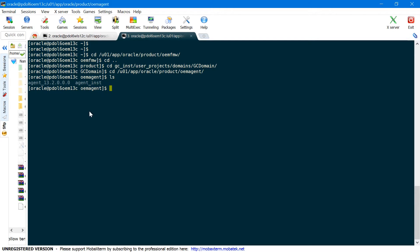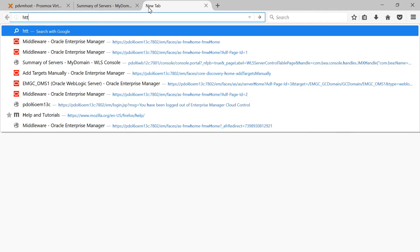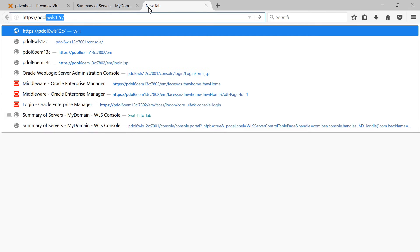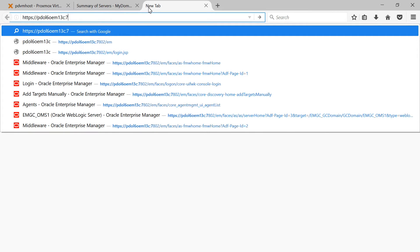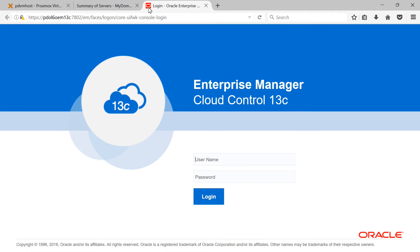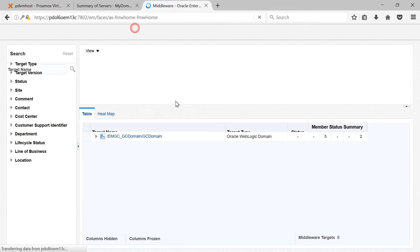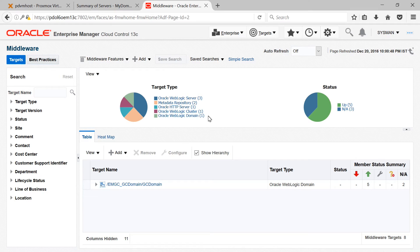Now let me log into OEM Cloud Control console. The URL is https://PDOL6OEM13C:7802/EM. You need to log in using your sysman credentials — the user ID is sysman and then your sysman password. This is OEM Cloud Control's home page. I have set my home page to display middleware targets. You can customize this home page as per your requirements; there are some pre-built templates available.